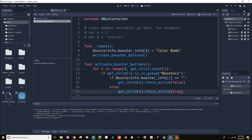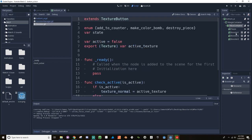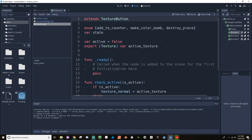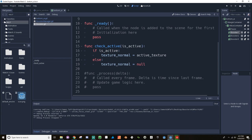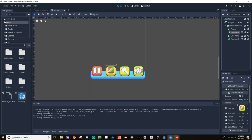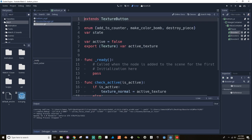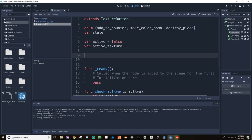That didn't work as expected. In the HBox Container, booster_info is equal to null. Let me check — is the booster in the right group? Yes. But looking at the check_active function, I didn't assign an active texture to this. It doesn't know what its active texture should be, so I'm going to change the way we have this set up. Instead of having the active texture as an export, I'm just going to have the active texture reference and then make some references to the different textures.